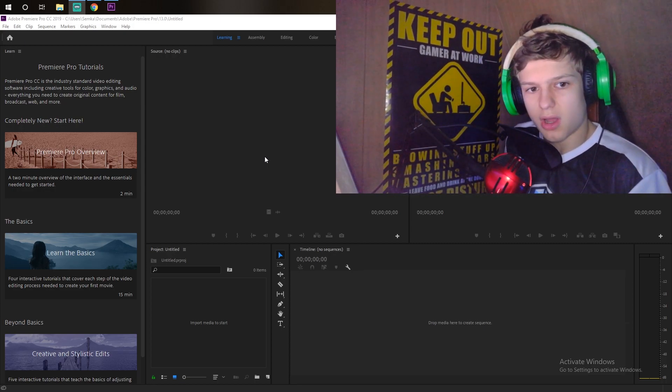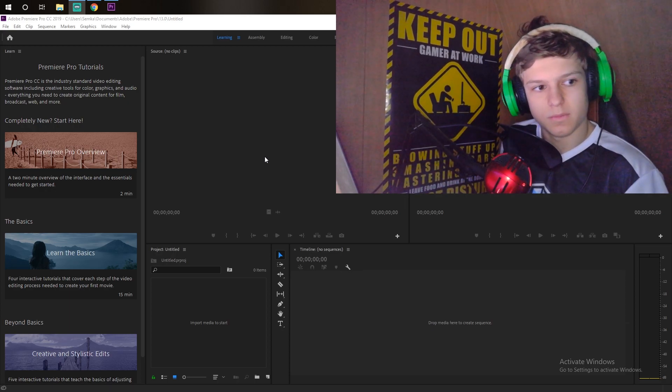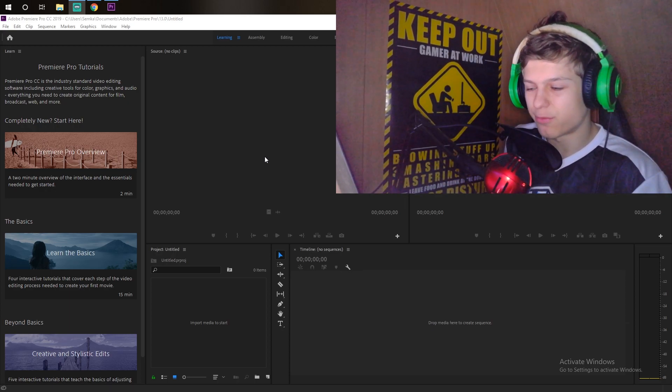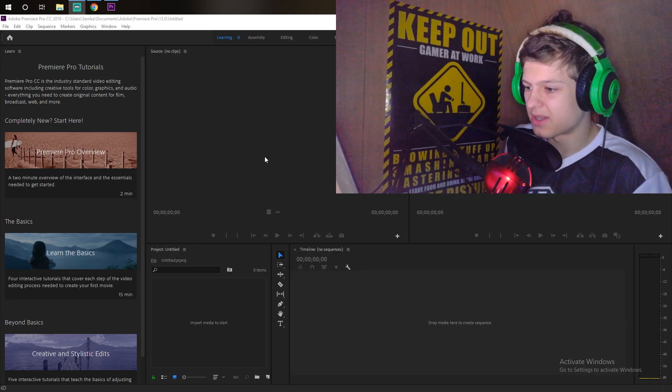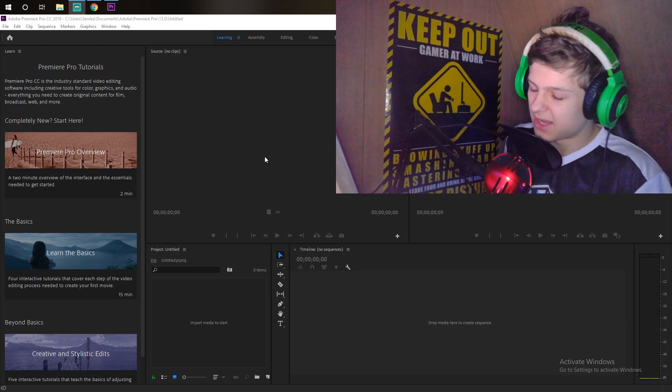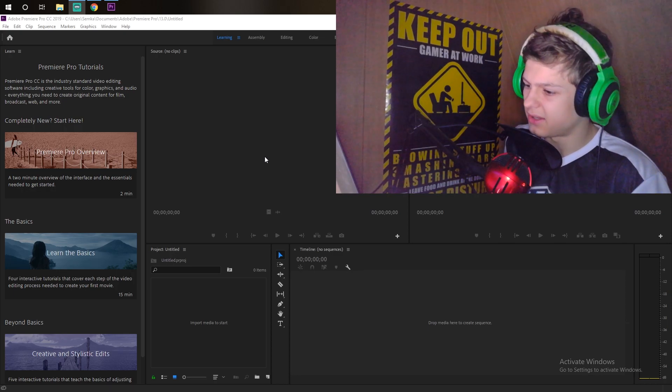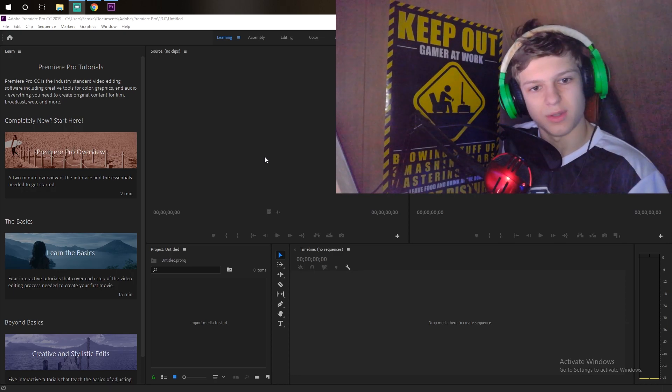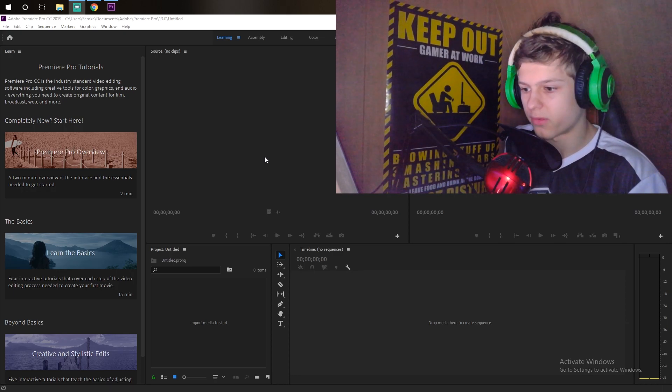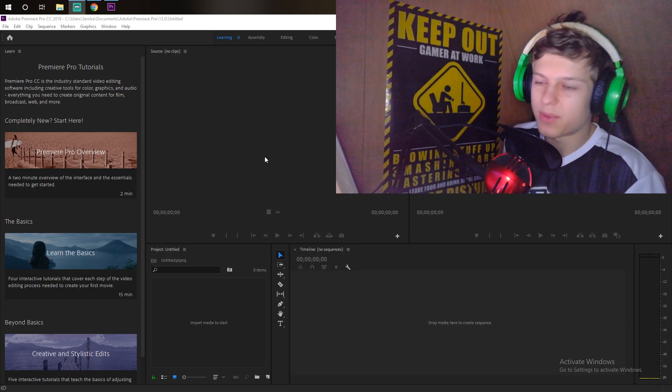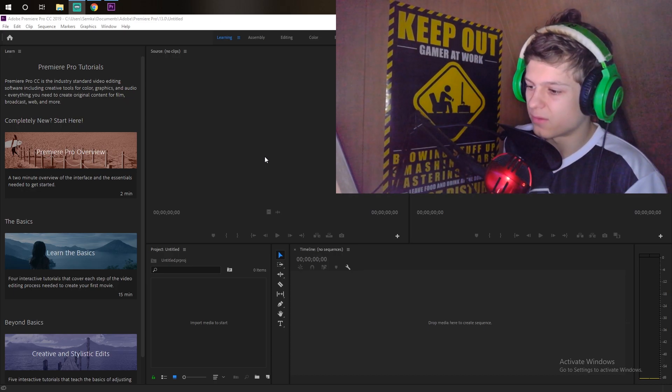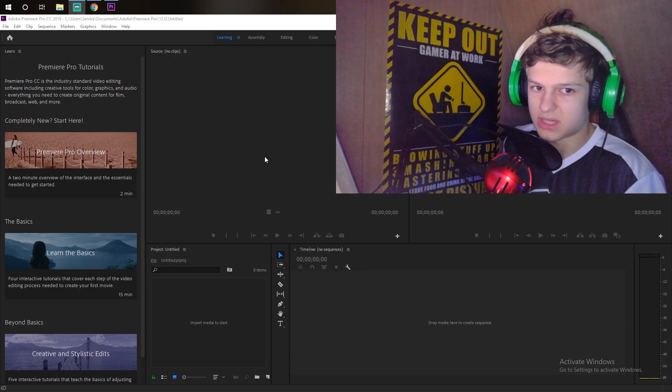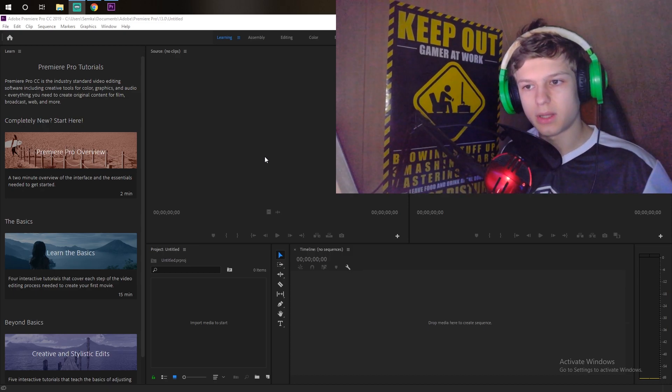The only thing why I didn't want to switch is because, like I said, I've been using Vegas Pro for many years and I'm so used to it. I know everything, and I just know how to do everything in there. But now I have to learn everything from zero, but that's fine.